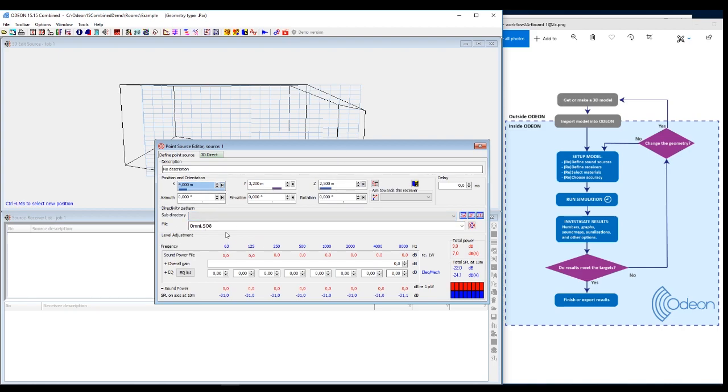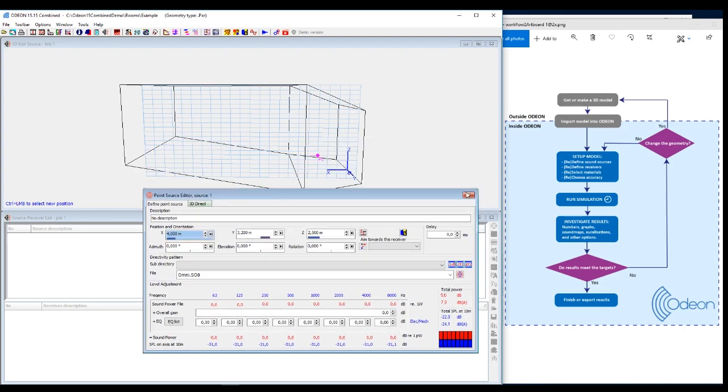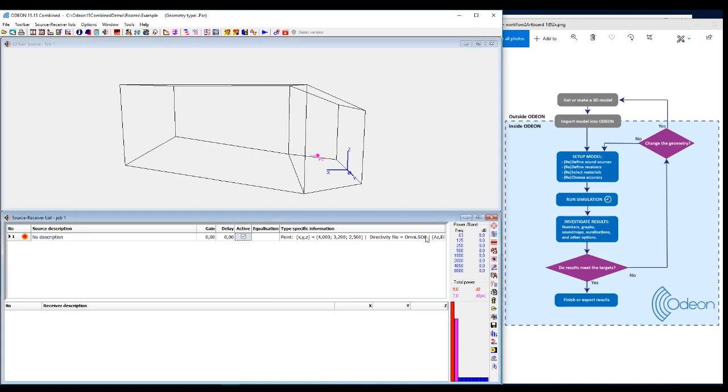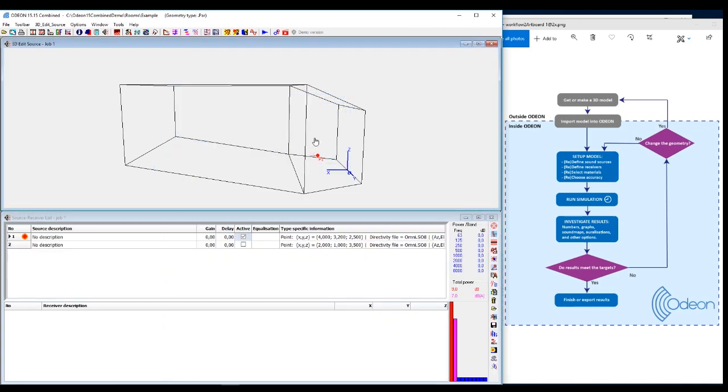You also have other options like equalizing or directivity. But for this video, we will just skip that. There's a longer video that explains everything more in detail. So if you want a more detailed explanation of Odeon, I would really recommend the longer video.